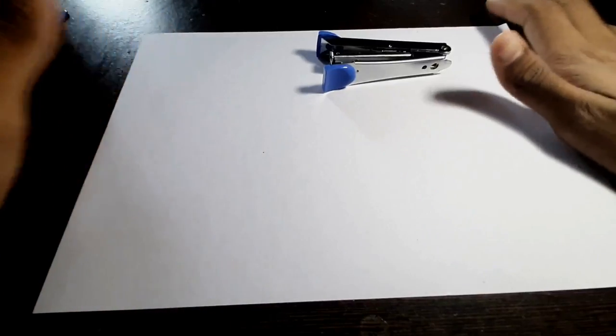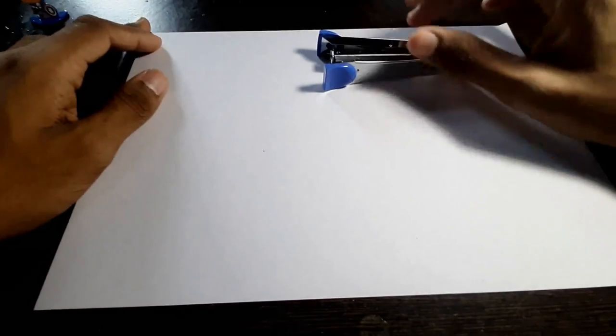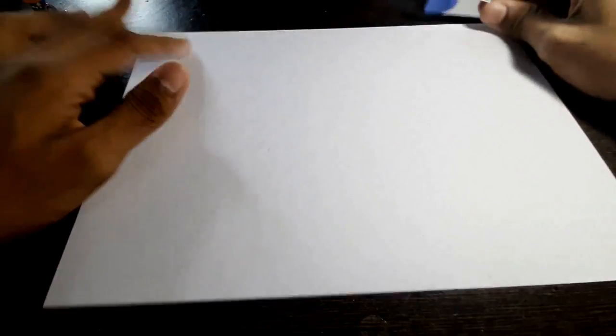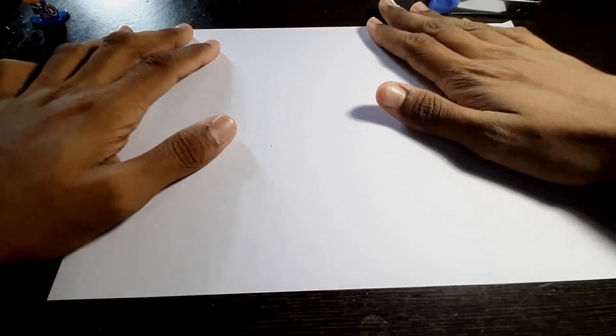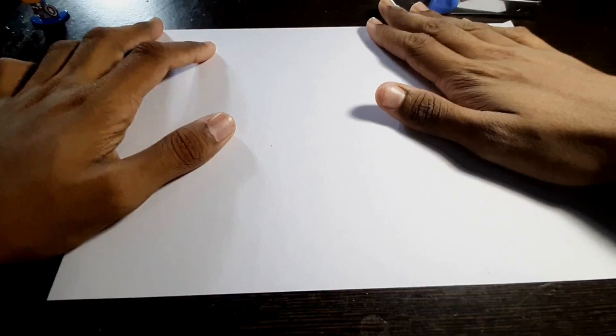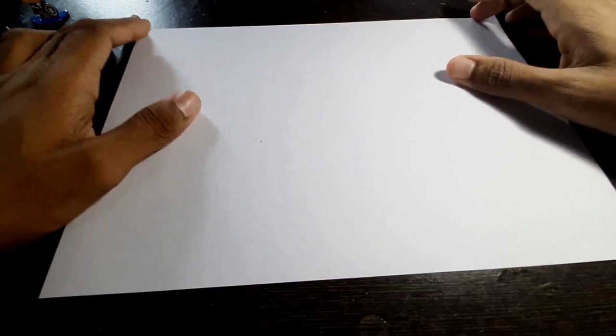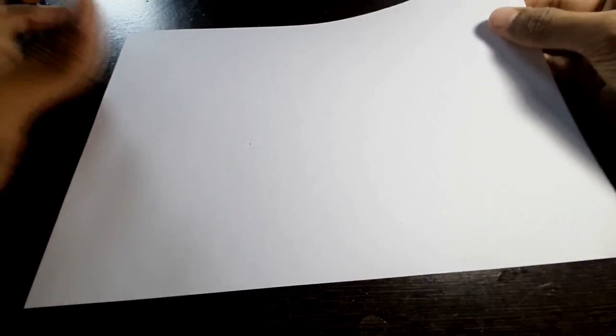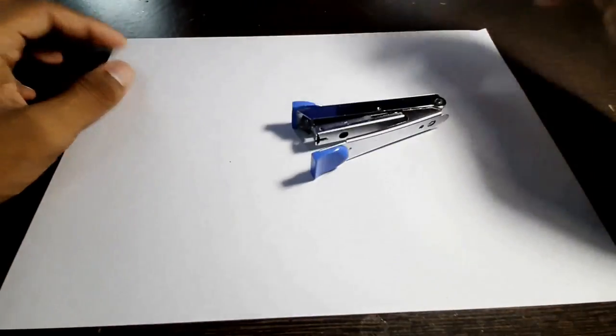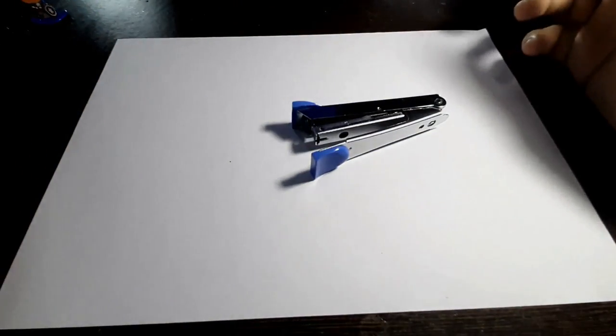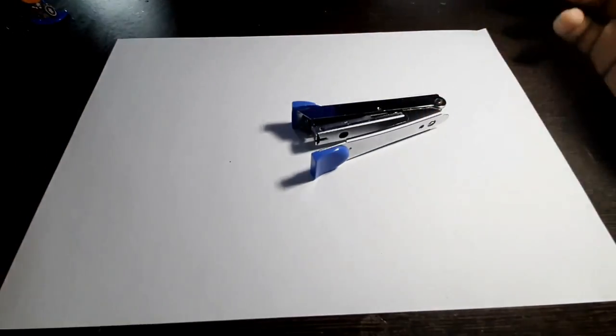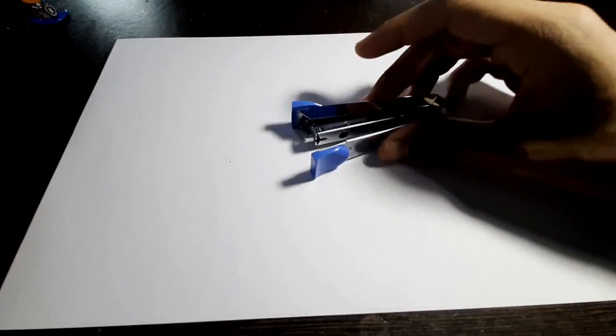For making a real flying bird, first thing is you need a thick paper. You can either use an A4 paper. It needs to be thick but not so thick, a normal size. And what you need is a stapler or you can use glue.